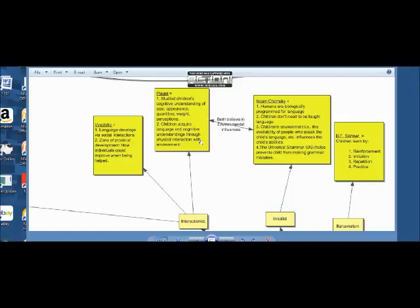Piaget mentions children interacting with their physical environment, the things in their physical environment — so that's another environment. And Vygotsky's zone of proximal development deals with help, which comes from someone or something in the environment that helps language development along. So that's how these theorists compare.